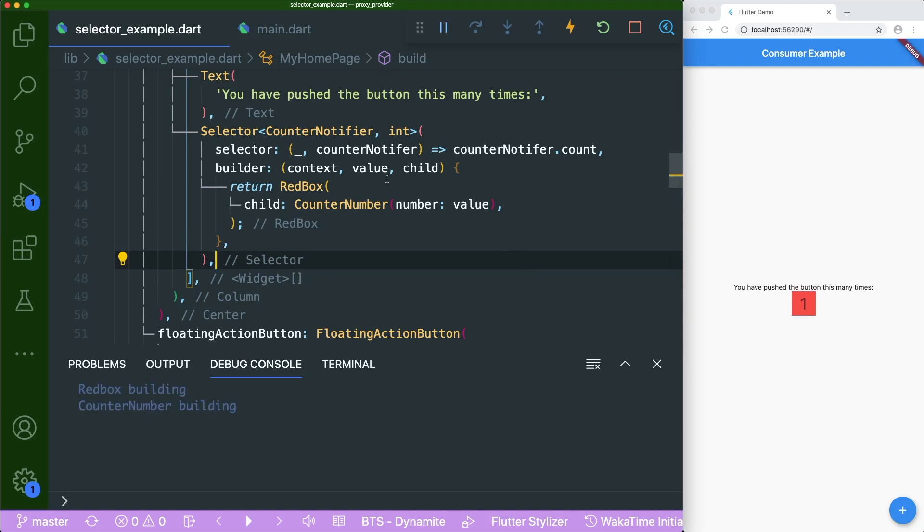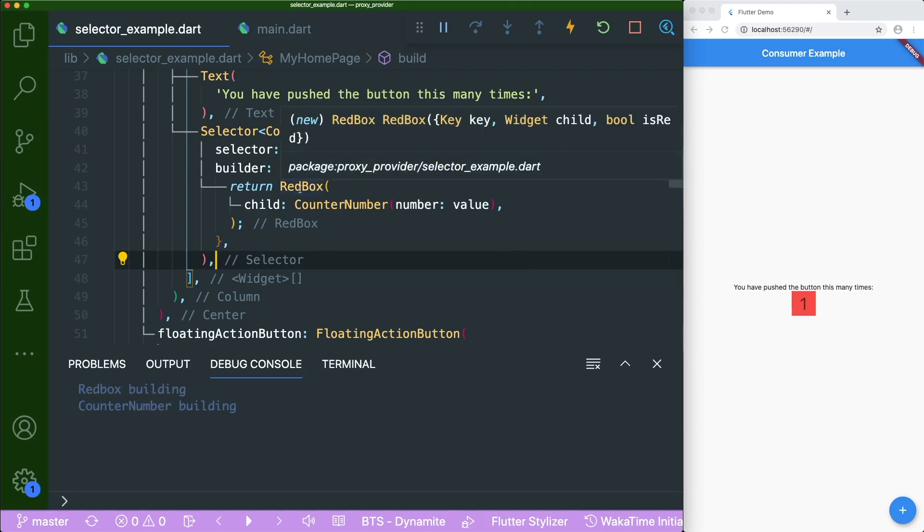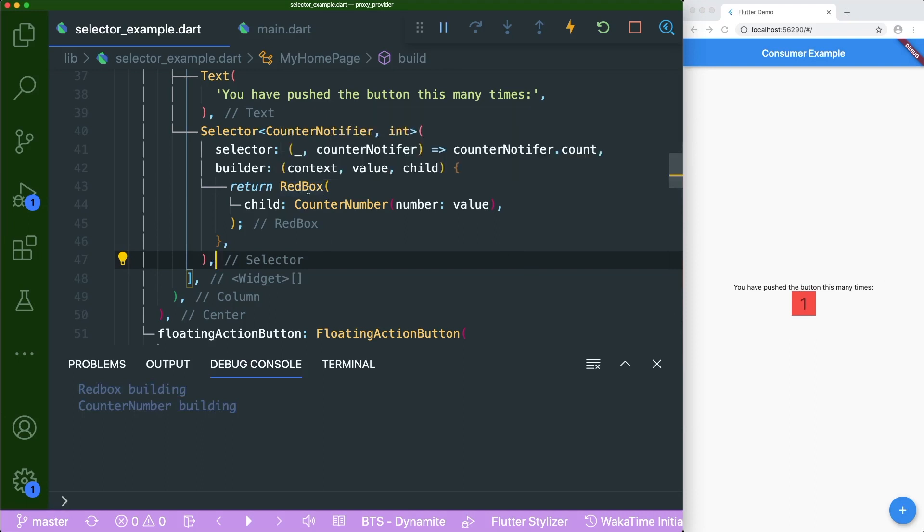But we are only changing the number, not the red box, because the red box is a very static widget. So how are we going to prevent this red box for it being rebuilt?